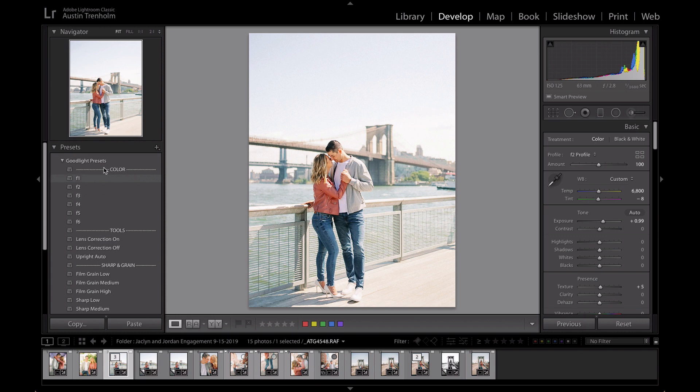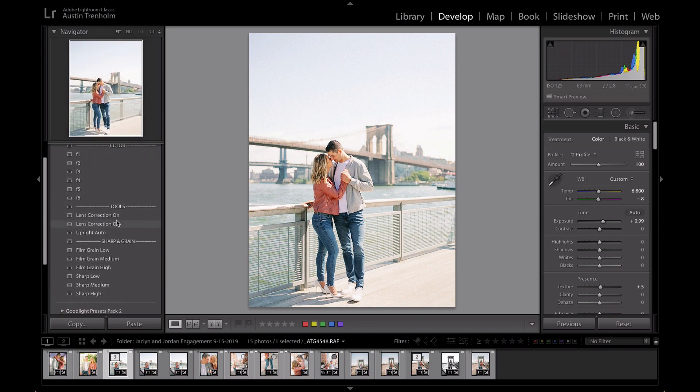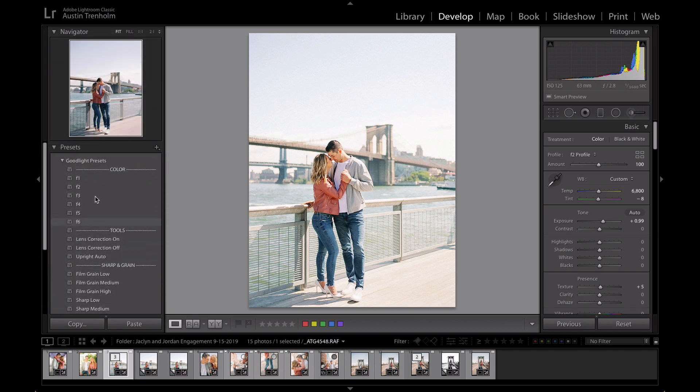And once you do that, now we have the Goodlight presets right here. Simple. If you are one of the people who are updating to the latest version of one of the preset packs, either preset version 1 or 2 or pack 1 or pack 2, all you have to do is...